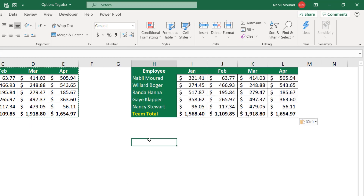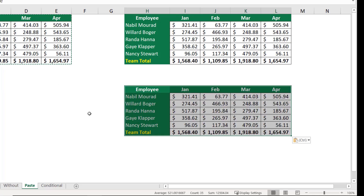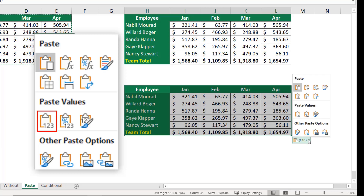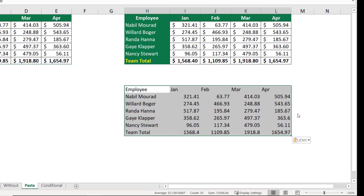I can paste in a different way — sometimes I need to paste numbers without the functions. I have sum functions adding up total sales. I click paste, then go to the options tag and say I just want to keep the values. Now I'm keeping the values without the formatting and without the formulas.